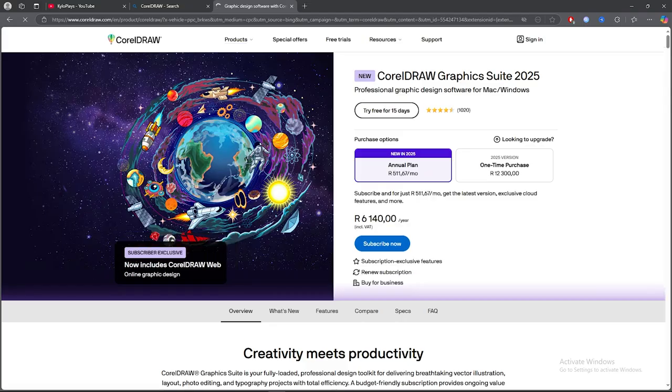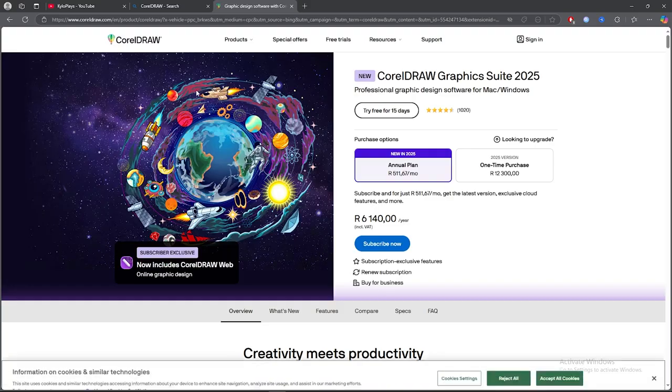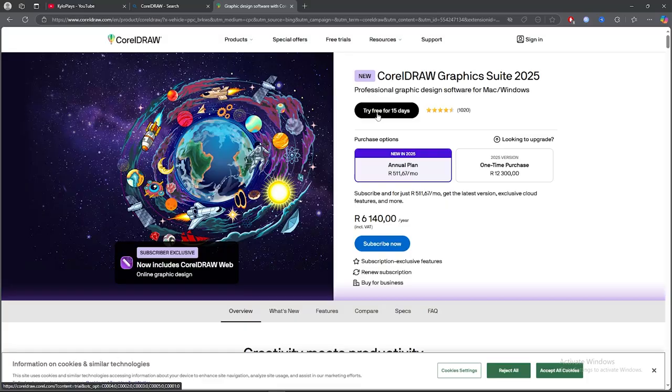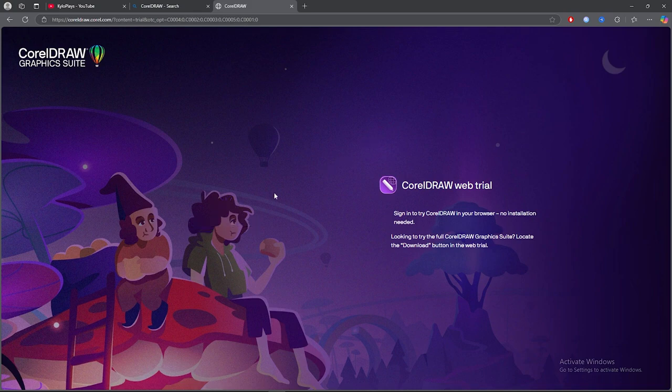Once you click on the first link, you can actually try this application for totally free for 15 days. So go ahead and click on 'Try for 15 days' and now what you want to do is just give it time to load.